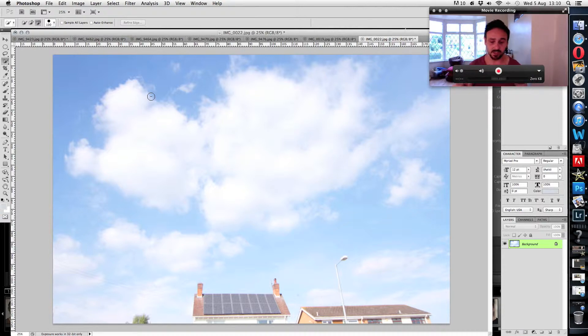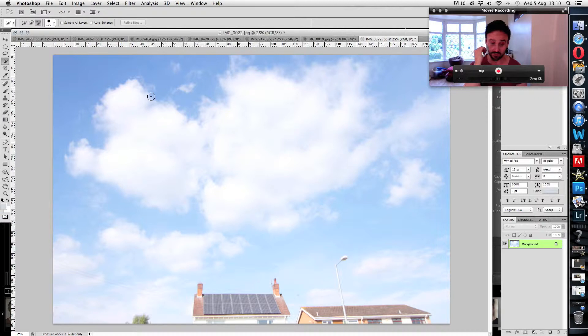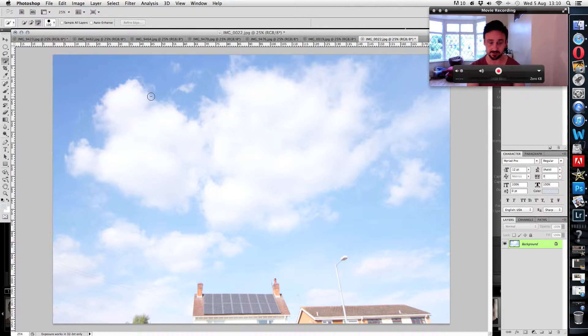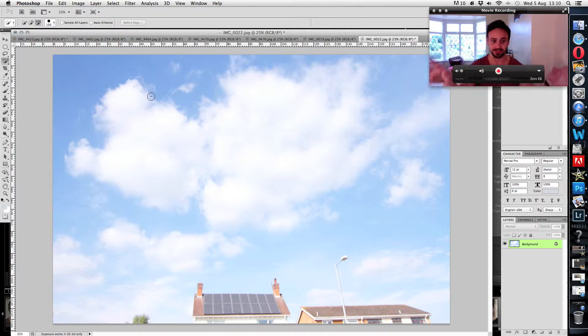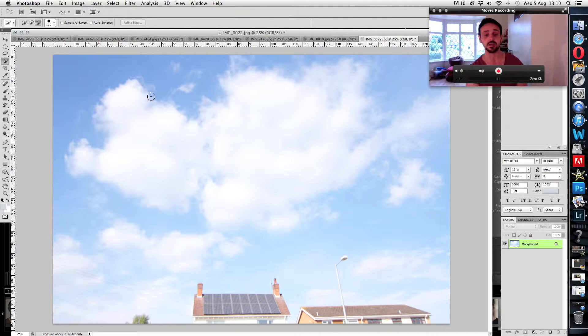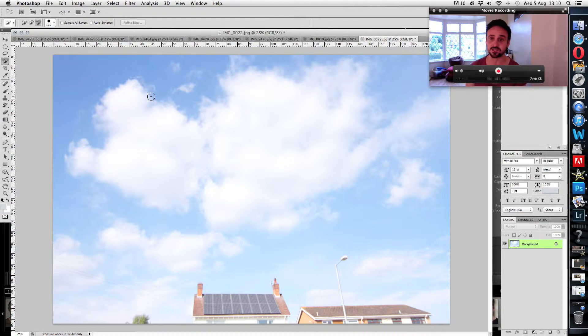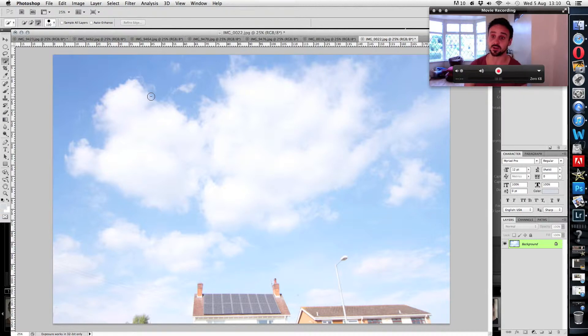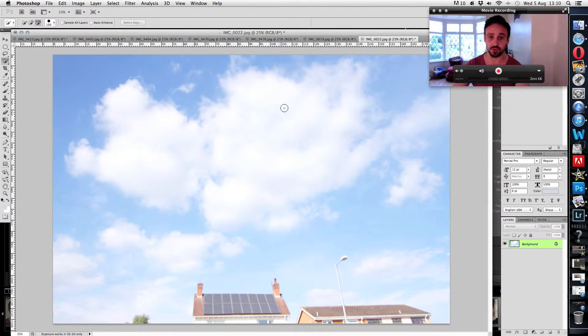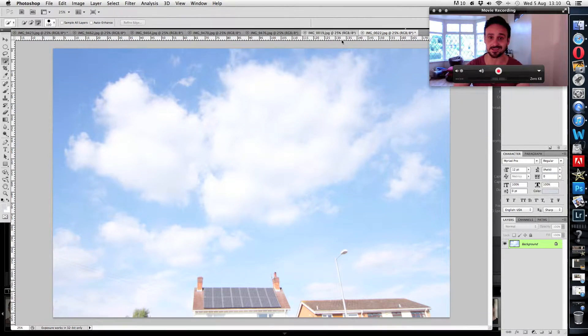When you expose properly for the house or the garden, you blow out the sky. So what you'll need to do is Photoshop in a blue sky, because when you send a bland photo to an estate agent, they'll send it straight back. You need to have interesting skies if you're going to get into estate agent photography.